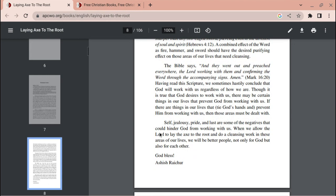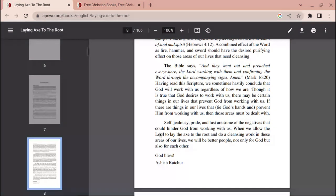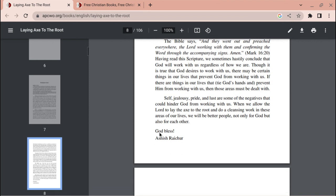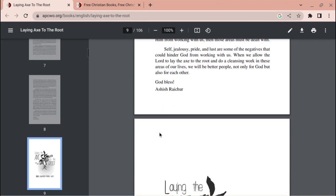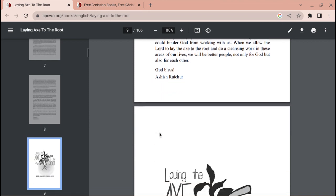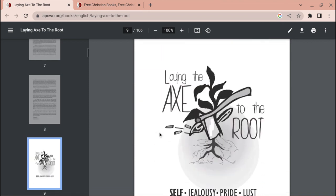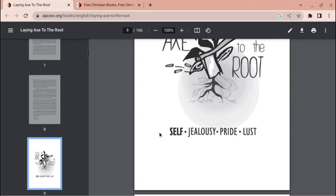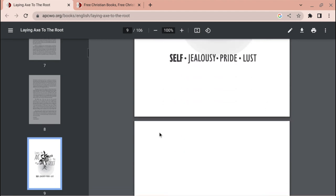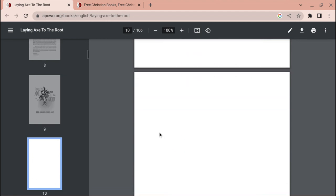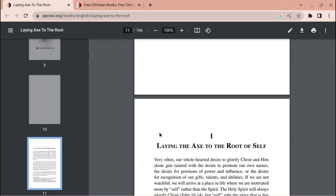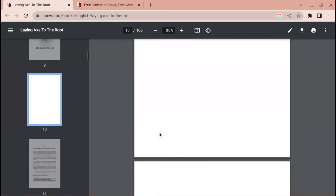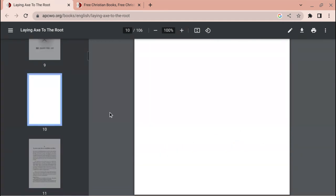When we allow the Lord to lay the axe to the root and do a cleansing work in these areas of our lives, we will be better people not only for God but also for each other. God bless, Ashish Rasher. Again, this book is titled Laying the Axe to the Root. Thank you.